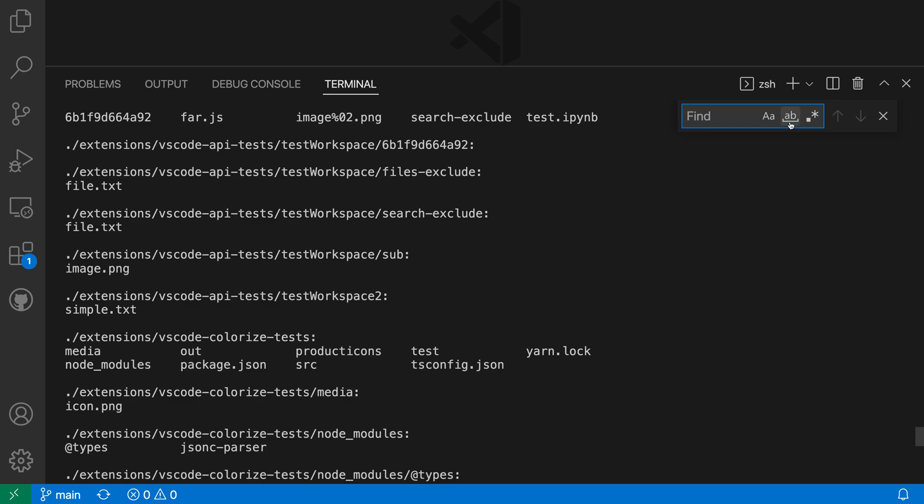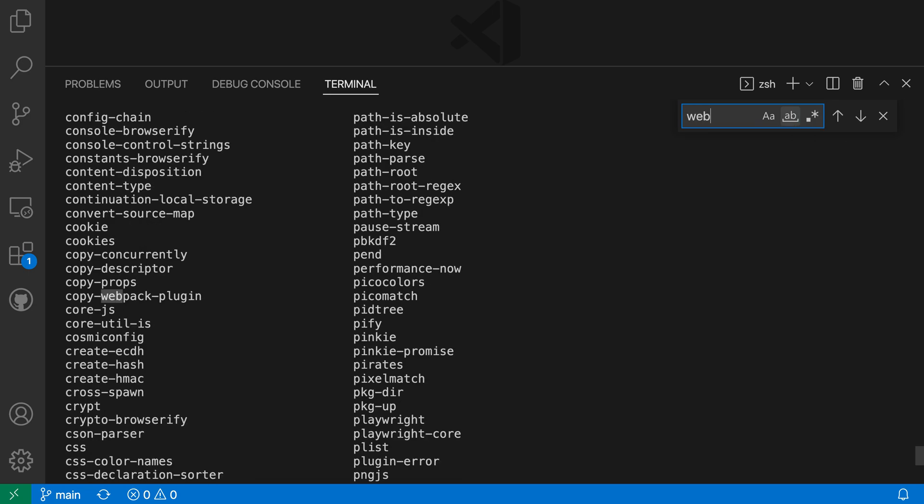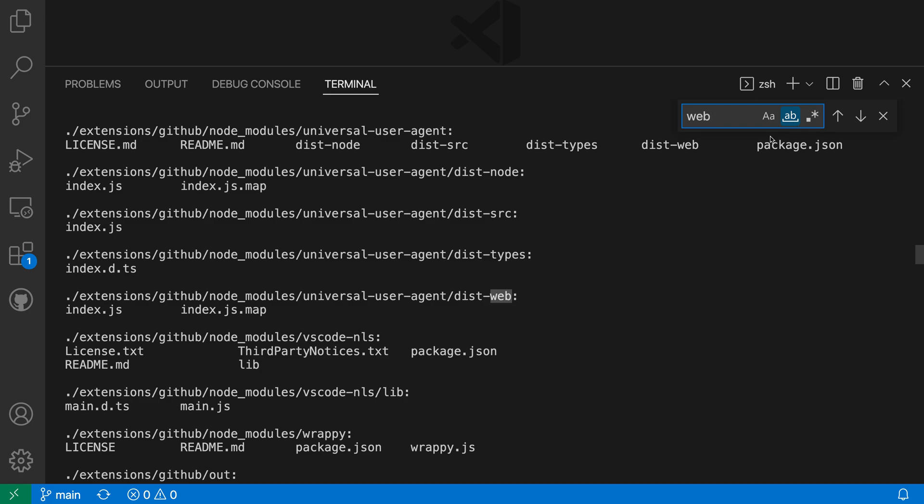The next one is going to control whether or not the search matches a whole word or not. So again, I'll type in web here and you can see that it's matching webpack here as the word. Now, if I turn on match whole word, it will only match occurrences of web that appear on their own. So it's not going to match when web appears as part of another word,